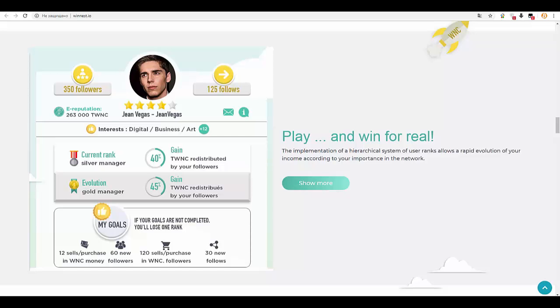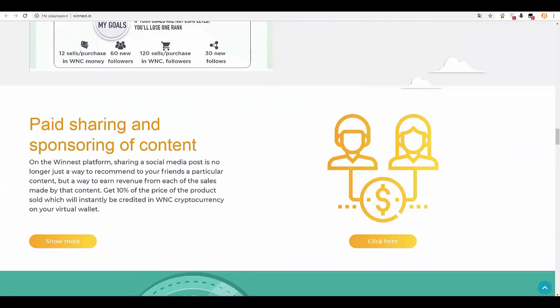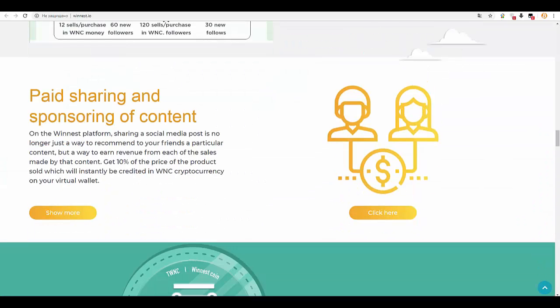The loyalty token or TWNC credits that you will earn systematically during each of your contributions to the operations of the network.